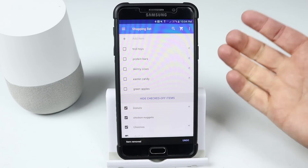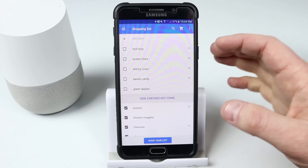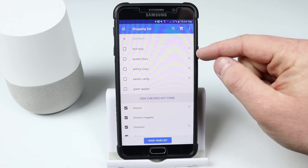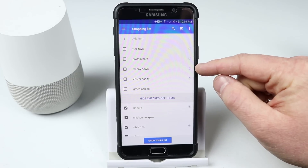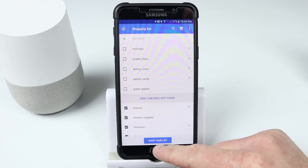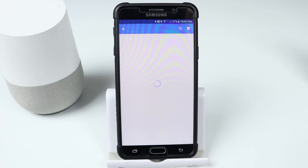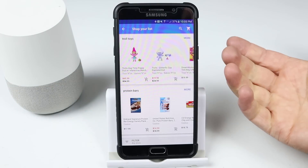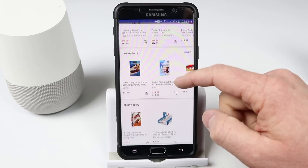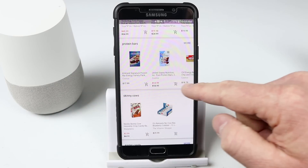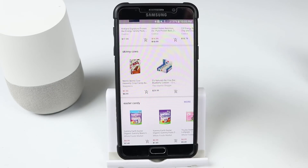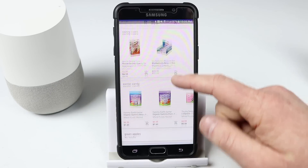The cool part is it will actually help you shop for items on your shopping list. You can see Google Express icons on the right side of the screen. You can click shop list and it will pull up the items you have and search for them — troll toys, protein bars. It'll even show you if there's a discount, so you don't have to go to the store. You can just buy right from your phone.